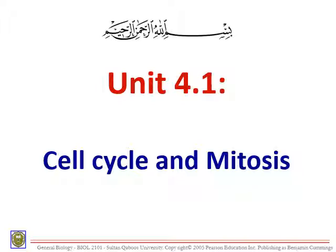Thanks for tuning in. Today's lecture will be about the cell cycle and mitosis. We're going to learn all about the cell cycle in detail and mitosis, and we will continue speaking about mitosis in the next lecture, which is 4.1b.